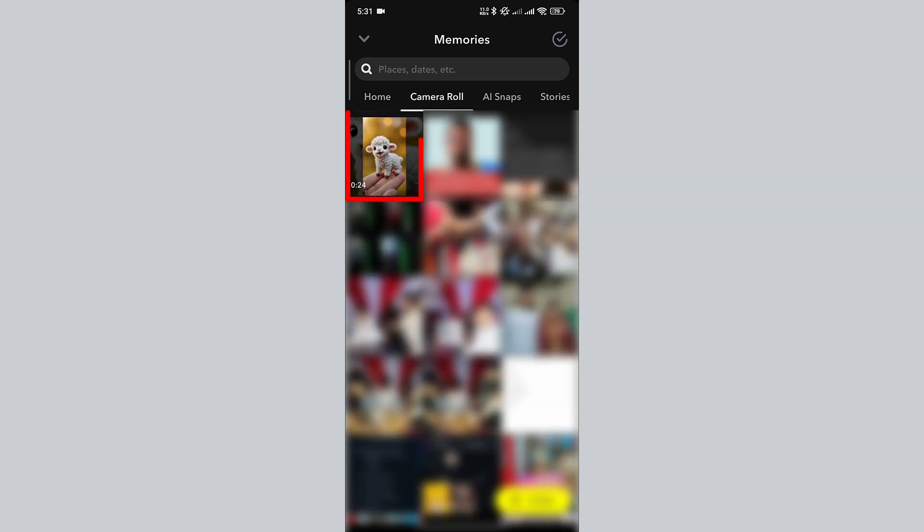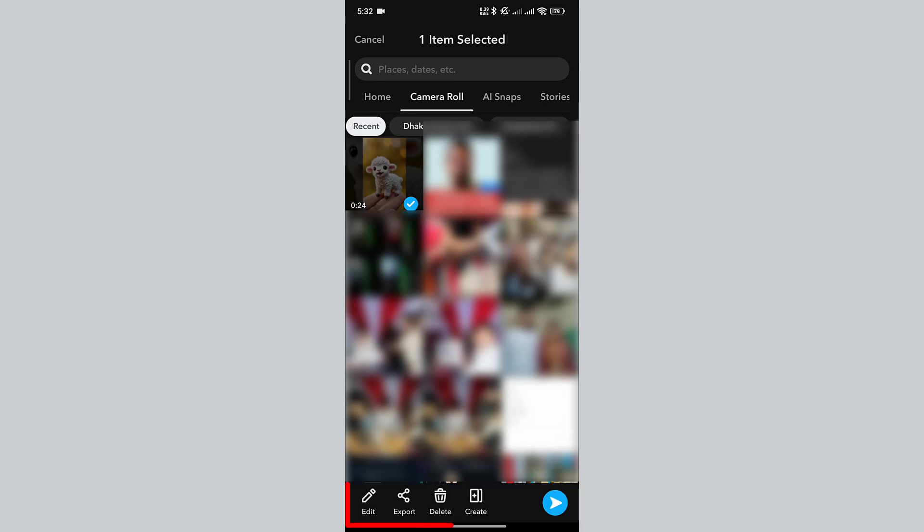You can see that the video is longer than 10 seconds and suppose I want to save this video to My Eyes Only. But if I long press on the video, you can see that there's no option to separate the video, so how do we do that?